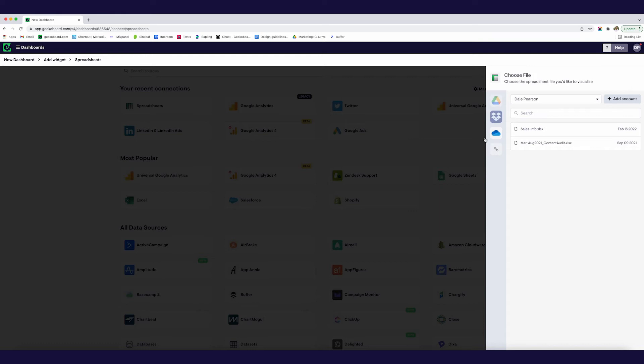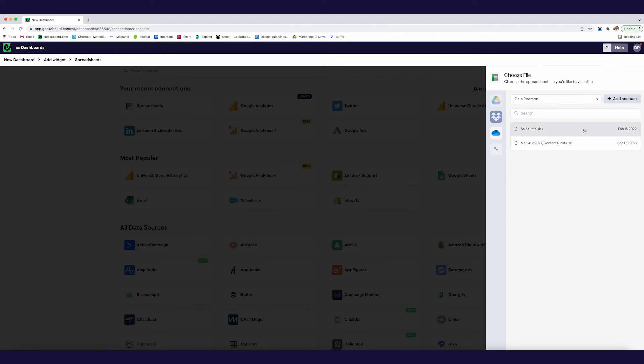Today we're just going to be looking at Microsoft Excel and so I'm going to click that data source right here and what this is going to ask me to do is just connect to the spreadsheet. So I'm going to be using OneDrive to connect my spreadsheet but you can also connect via Google Drive, via Dropbox, you can create a direct link.